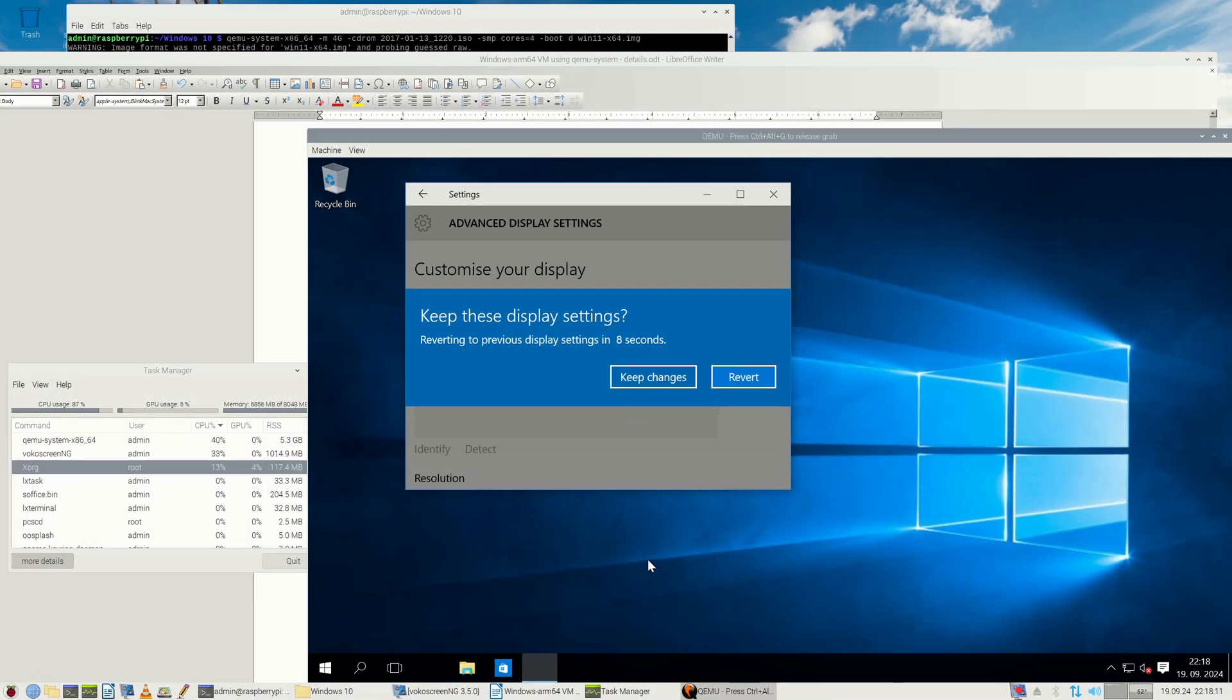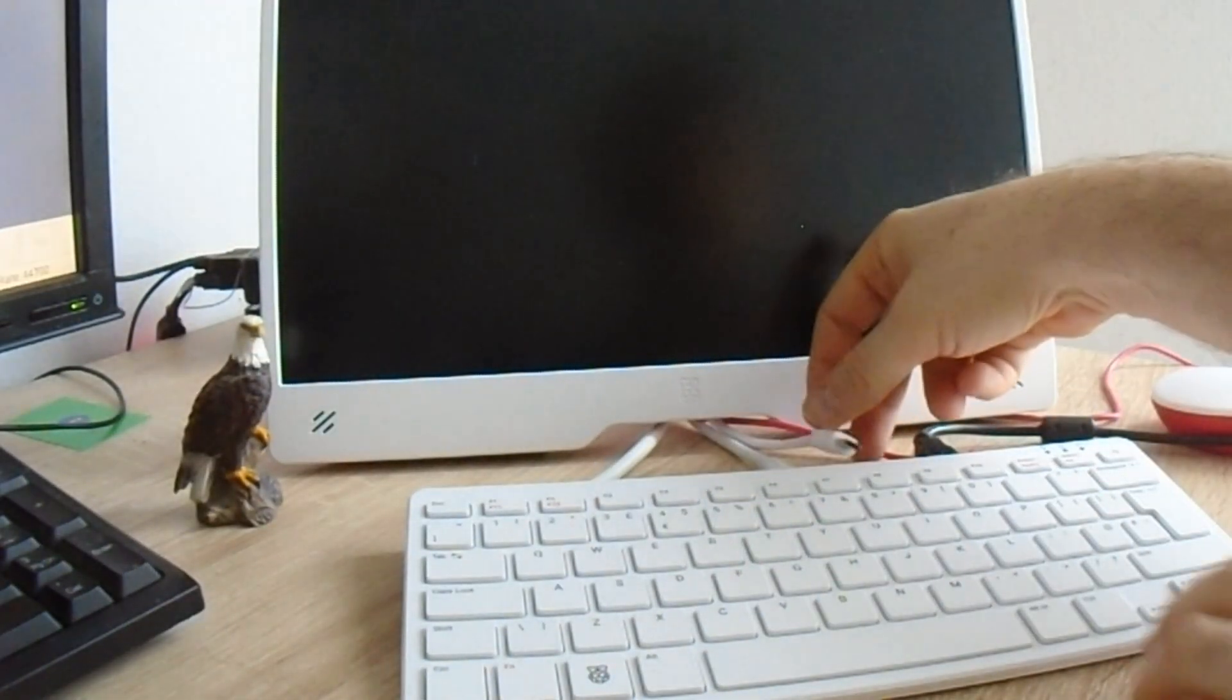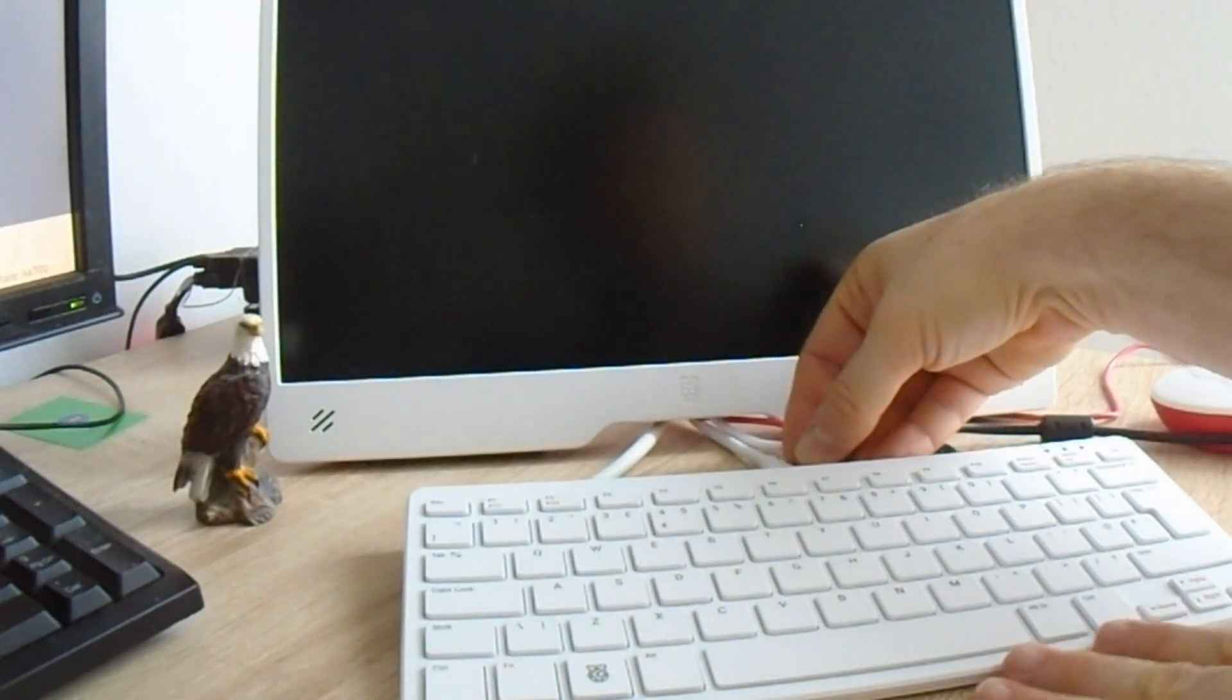Therefore, I am looking forward to a number of new exciting Raspberry Pi products in 2025 with great anticipation.